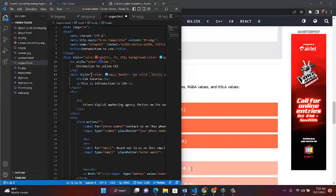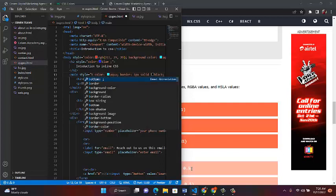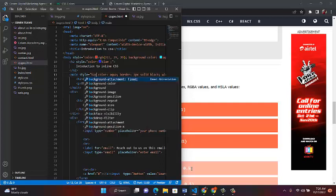Or you can simply write the color name itself — like red, pink, or blue — and it applies. Now, talking about background: can a background only work with color? The answer is no. You can also add a background image.